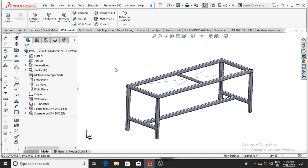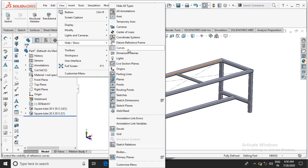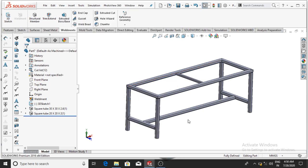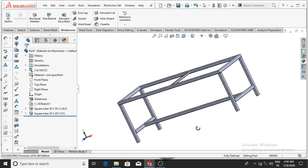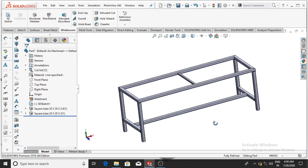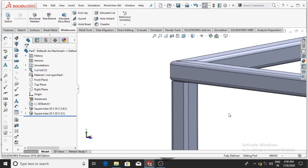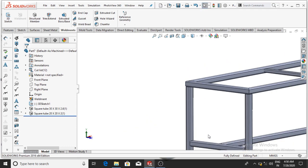If you want to remove the sketch from the view, simply go to View, select Hide and Show, then select Sketch and untick it — it will be removed.